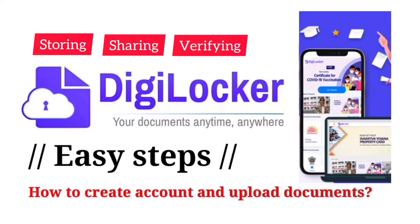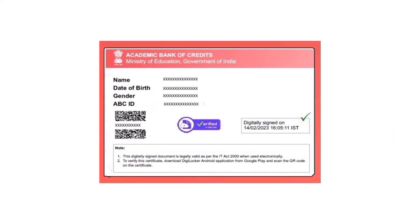I have uploaded a video on how to create an account in DigiLocker and upload documents. You can check out that important video using the 'i' button on this video, and the link is also given in the description box. At the end of this video, I will show you how to get the ABC ID card.